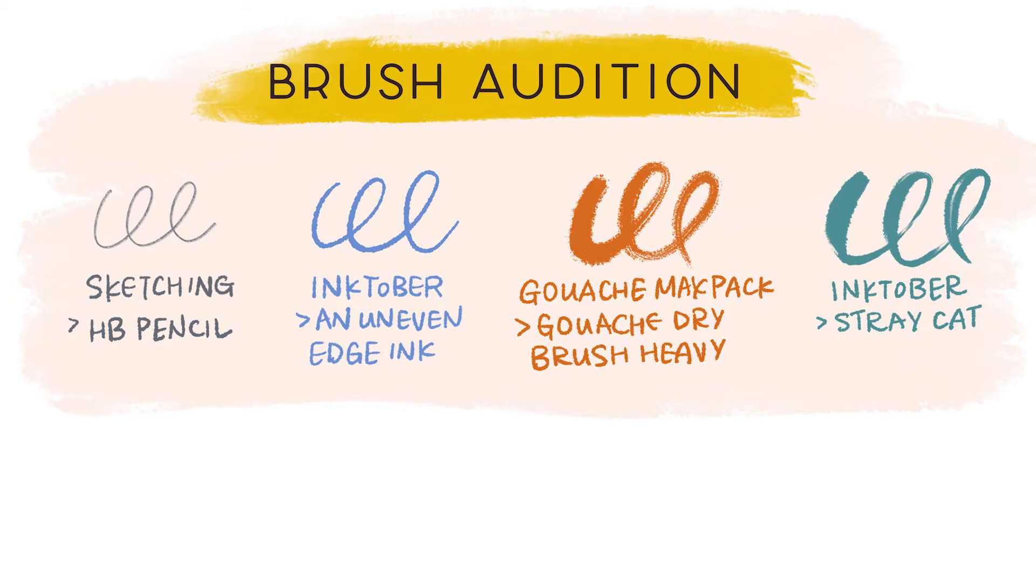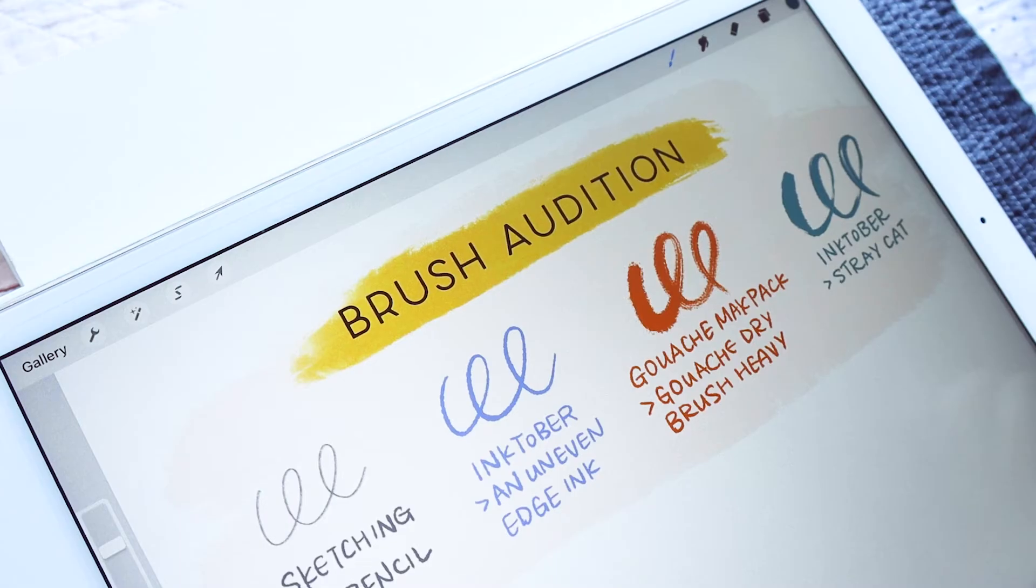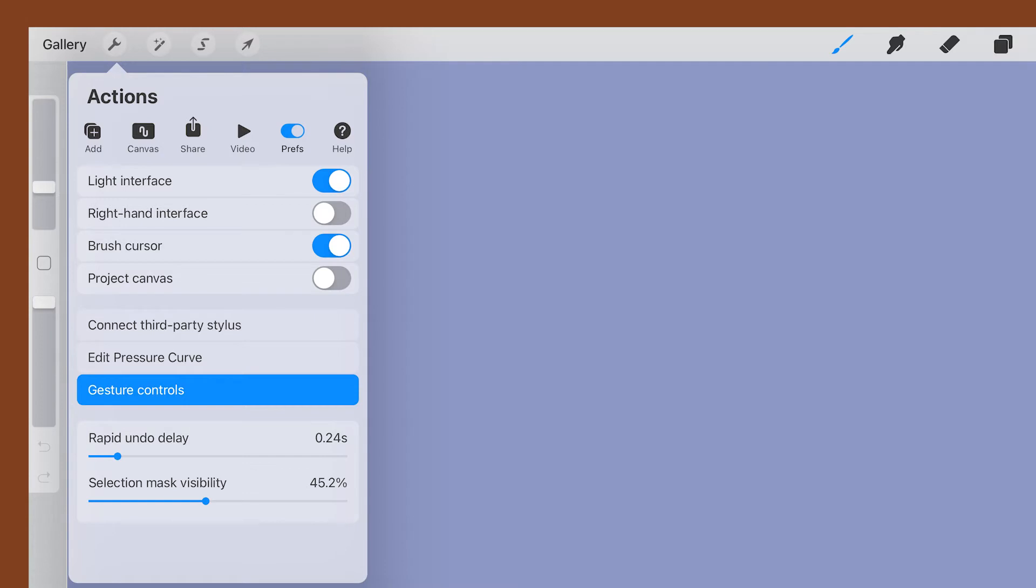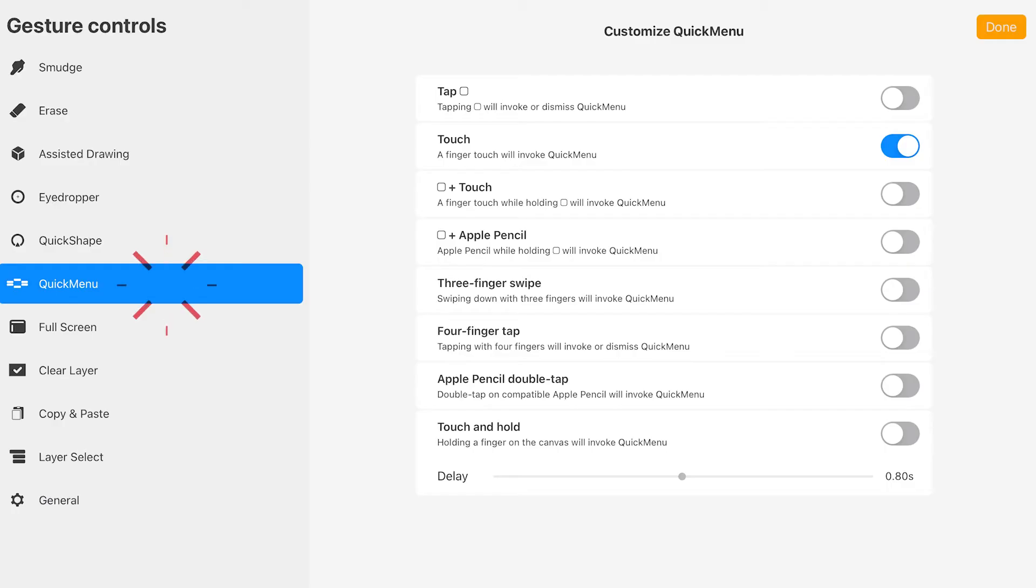There are different ways of invoking quick menu. I've set it as one finger tap. If you want to do that, you can come over to the wrench icon, which is Actions, Preferences, and Gesture Controls, Quick Menu, and then toggle on the touch option over here.